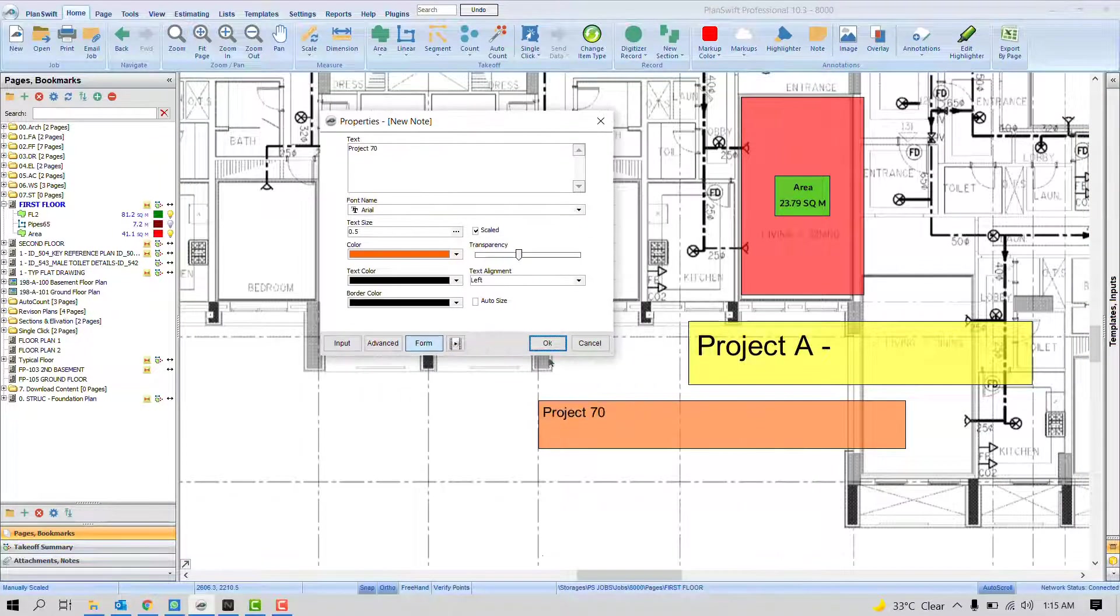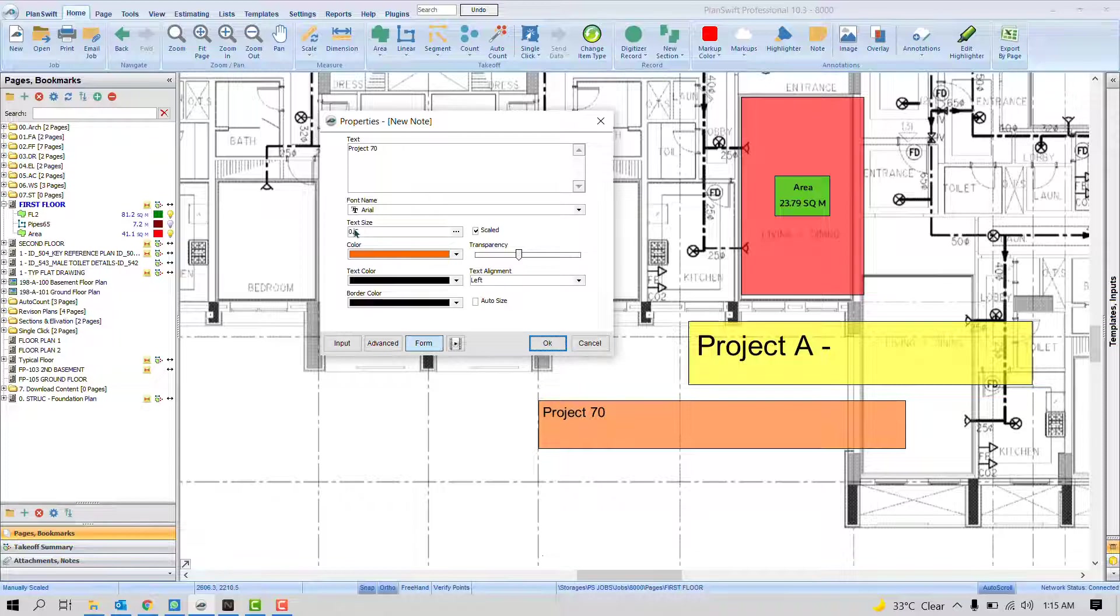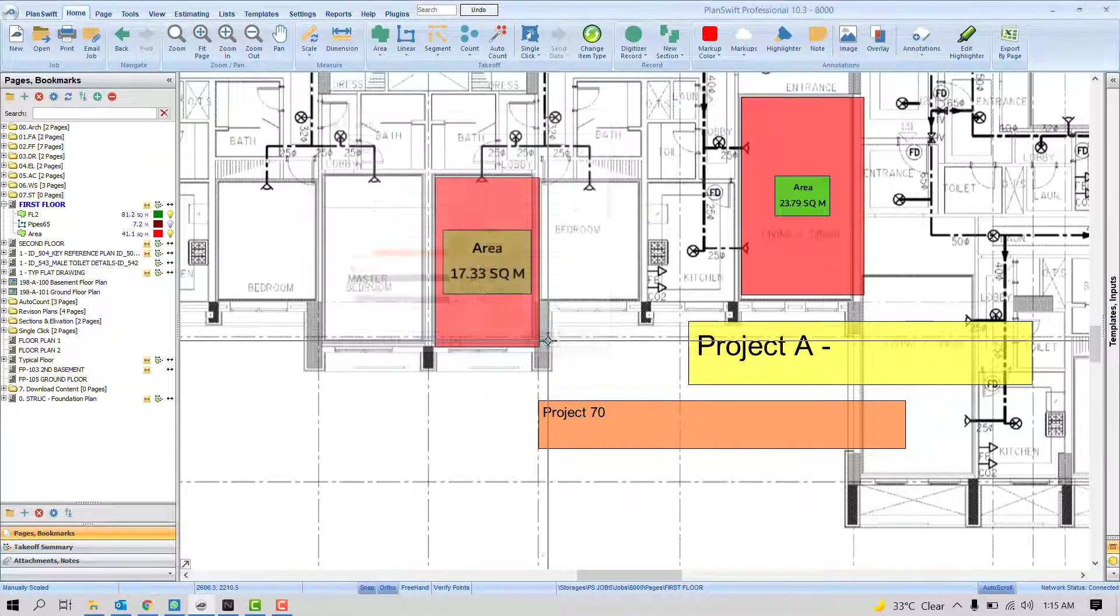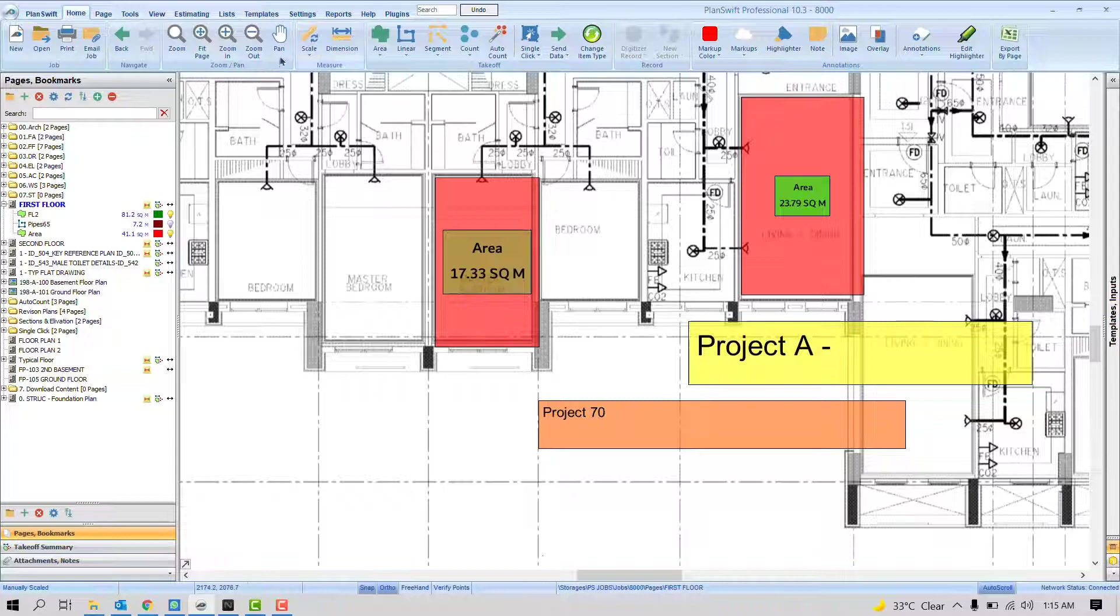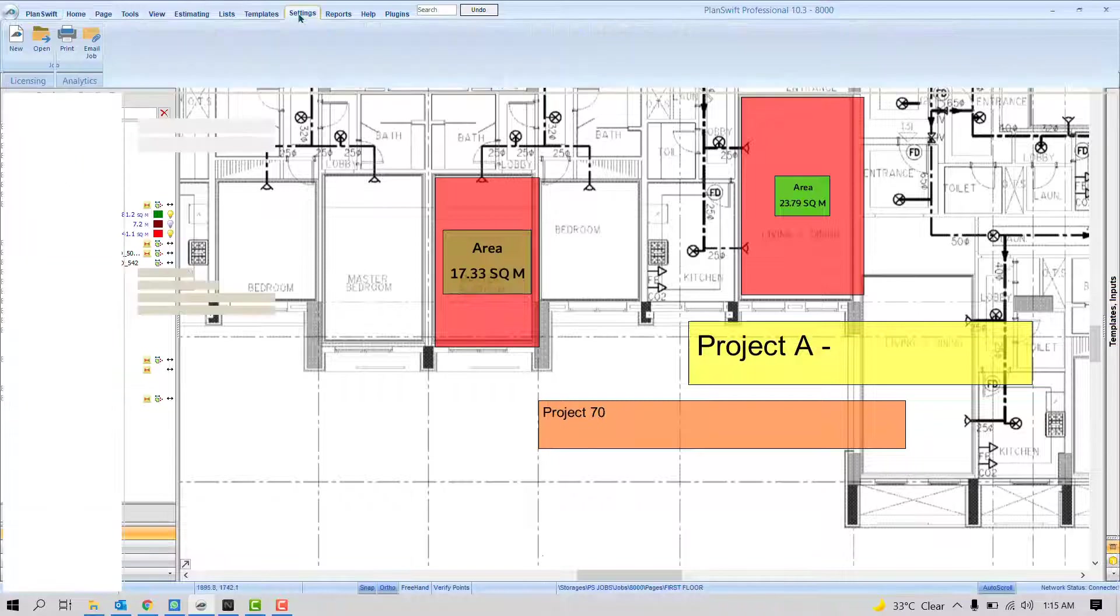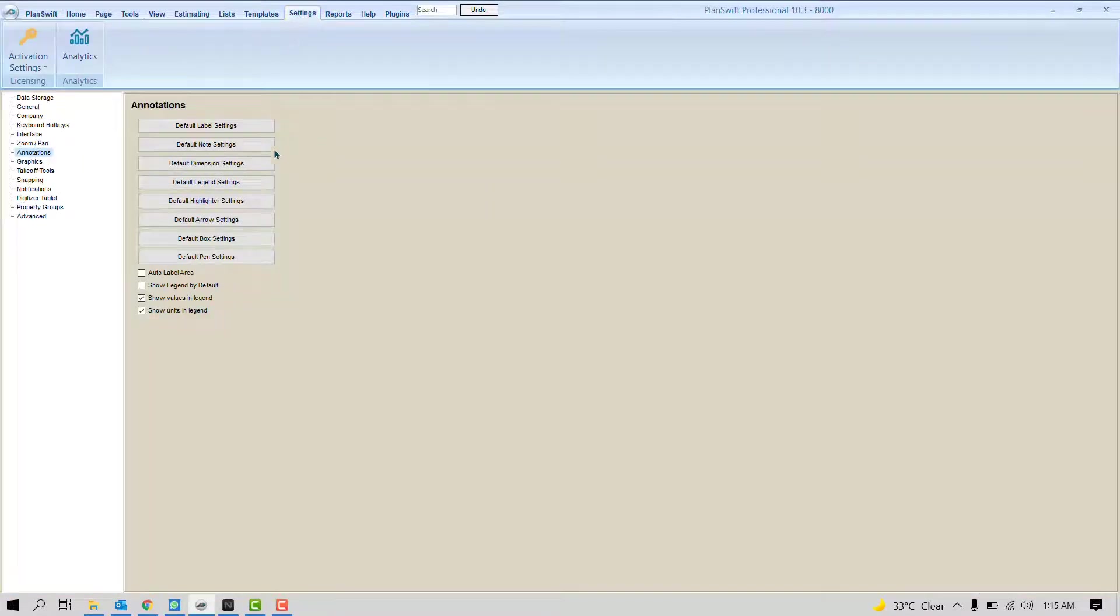Now it appears as Project 70. The size and color are accordingly. That's how we can define the settings for the note.